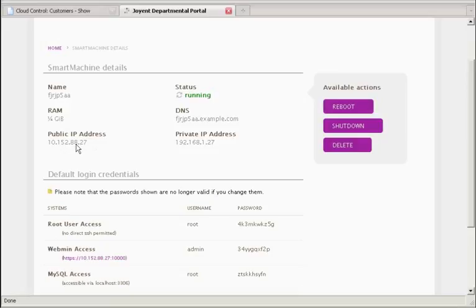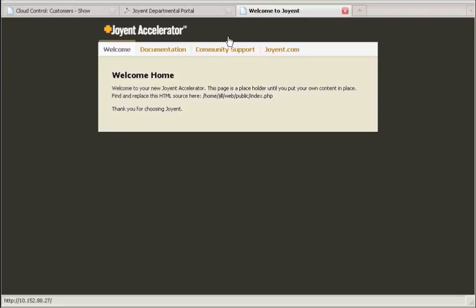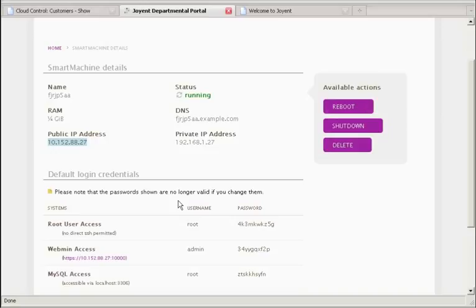I can also take the IP address here. And we can look and see what's come up automatically. I'm adding the website to the URL. And in this case, you can see this is the default homepage for that accelerator, that smart machine. I can also come in and attach to it using SSH and start doing configuration.